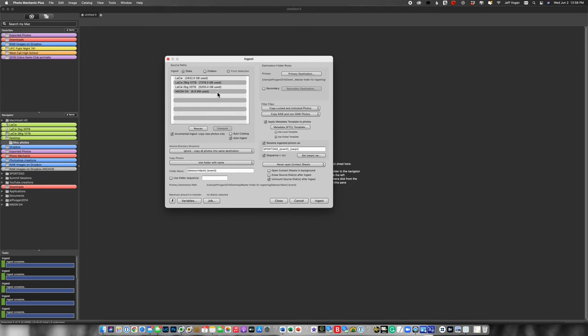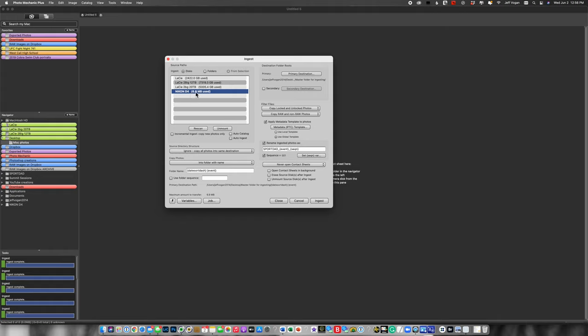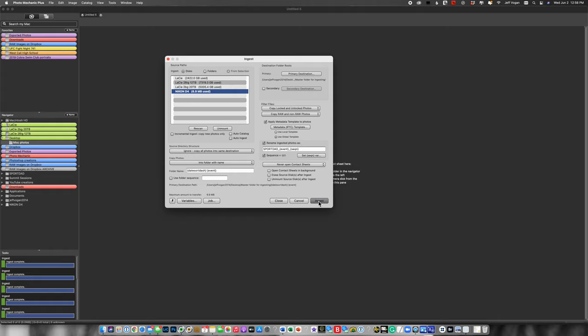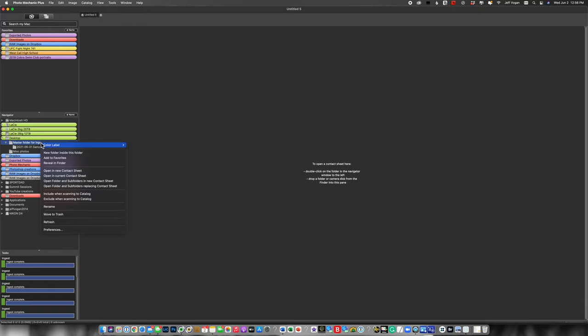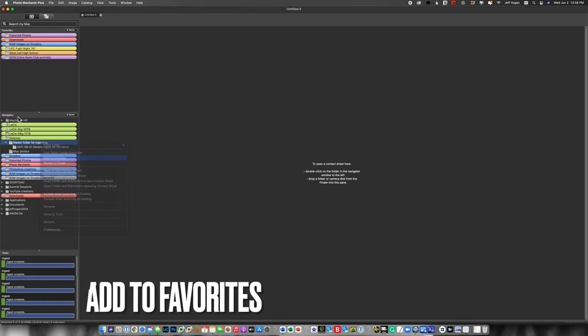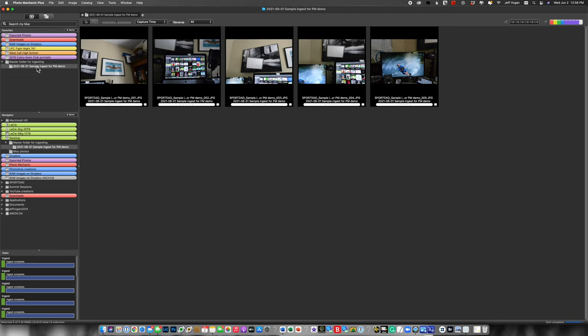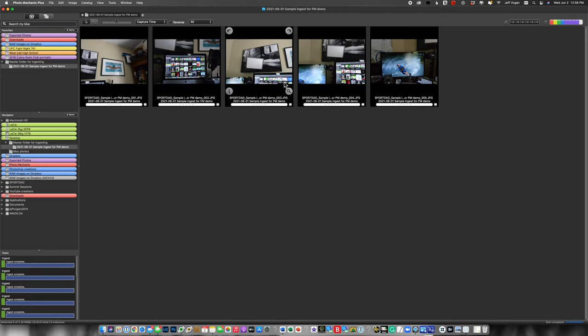And now if I have auto ingest set, I'm going to turn these off for the sake of this demo. If I have auto ingest, I put the card in and it automatically starts ingesting. But for the sake of this demo, I'm going to point to this old sample card that I have and then hit ingest. So now we come over here and we see that we've created my master folder for ingesting. Let's add that to favorites so it pops up here. Now I'm going to double-click on there, and there are the sample images.